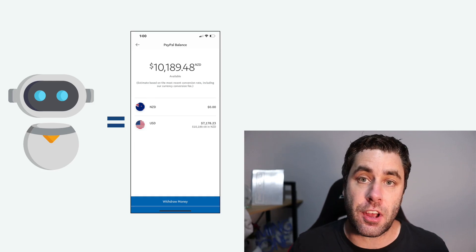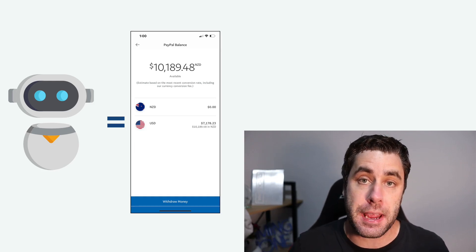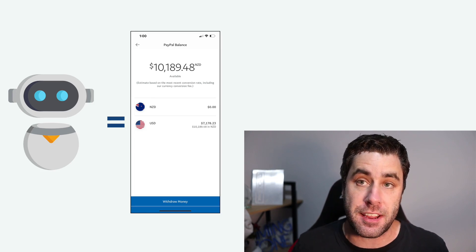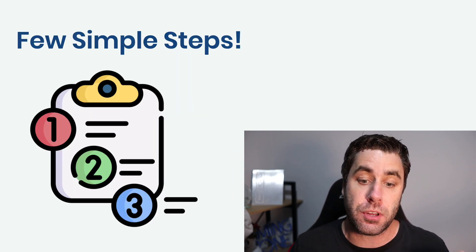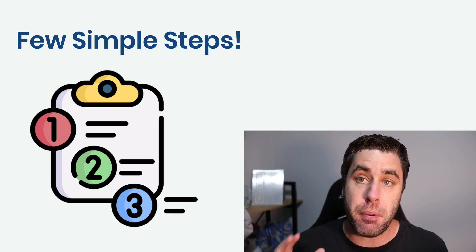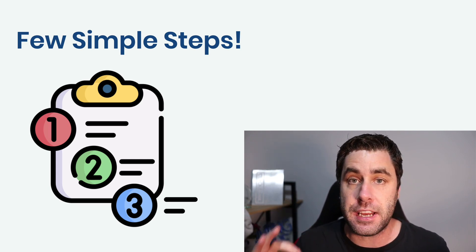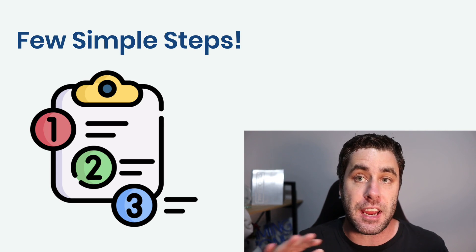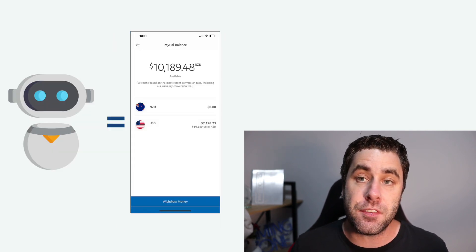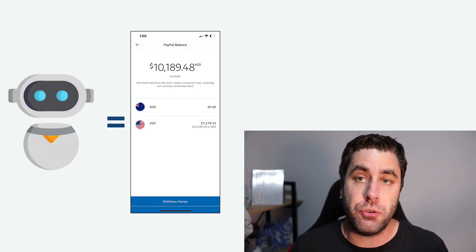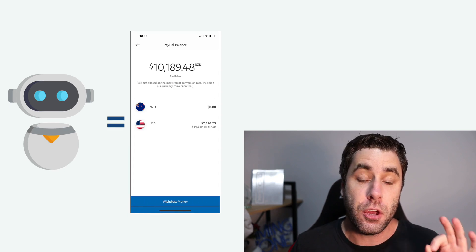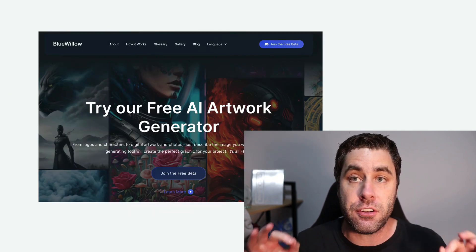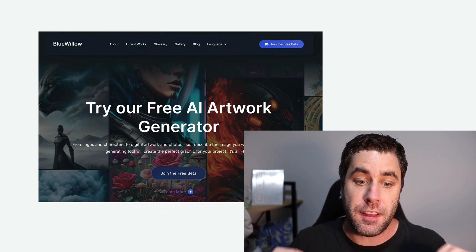I'm going to show you one of the easiest side hustles people are doing right now to make money online with AI and ChatGPT. In this tutorial, I'm going to break this down for you step by step and show you everything over the shoulder so you don't miss any information. By the end of this video, you'll know exactly what to do to make money online with AI using this side hustle.